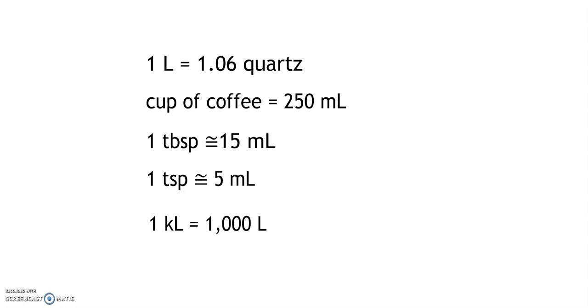A cup of coffee is approximately 250 milliliters. Any time you are talking about hundreds of milliliters, you can compare that to a cup or a pint or something similar. One tablespoon is approximately 15 milliliters.